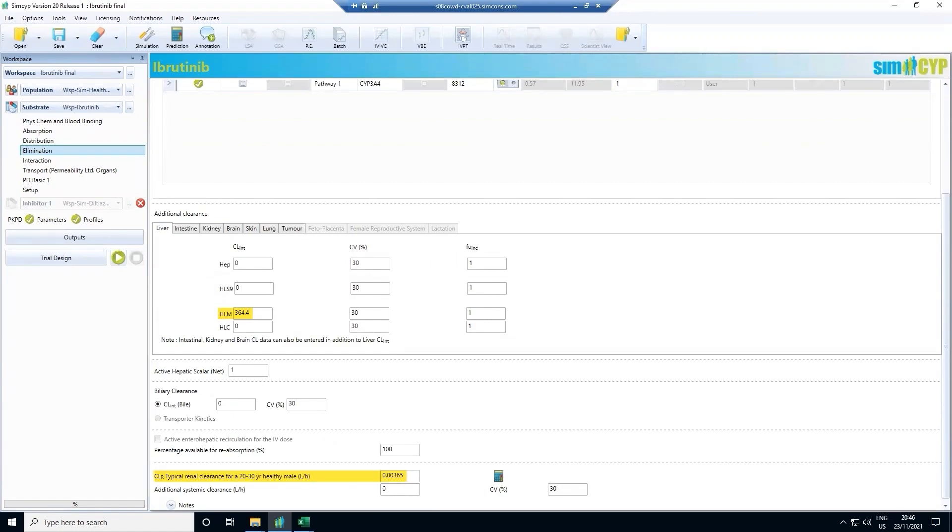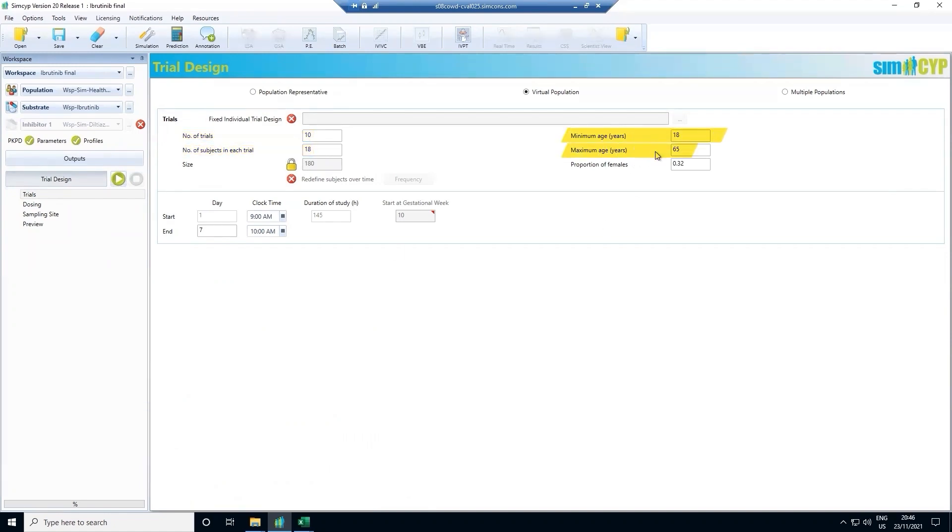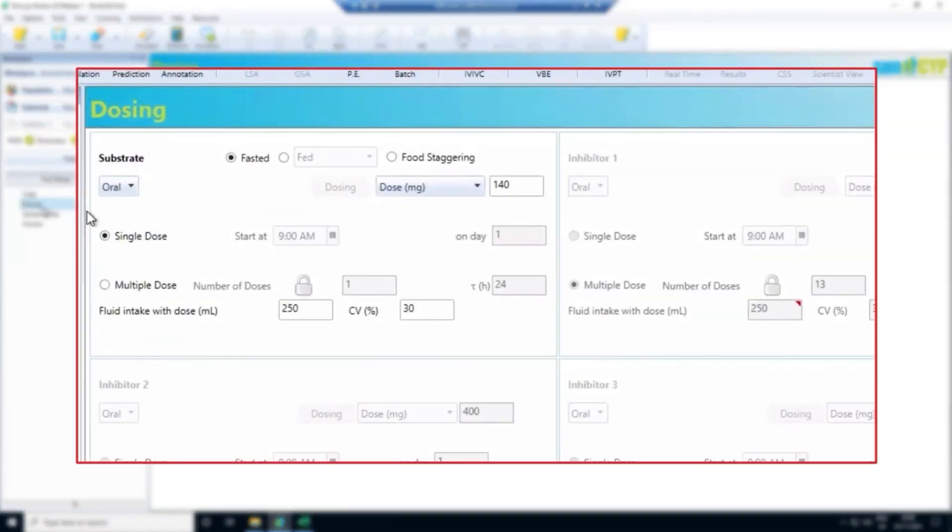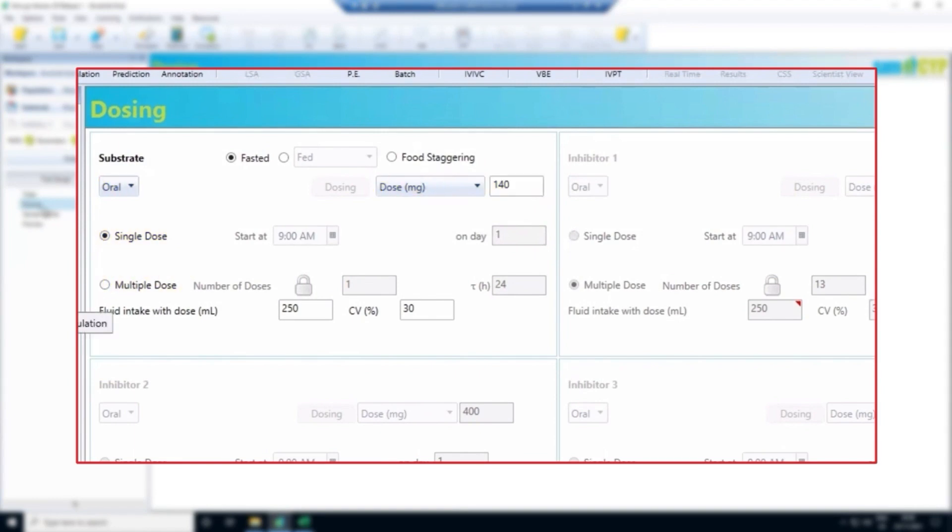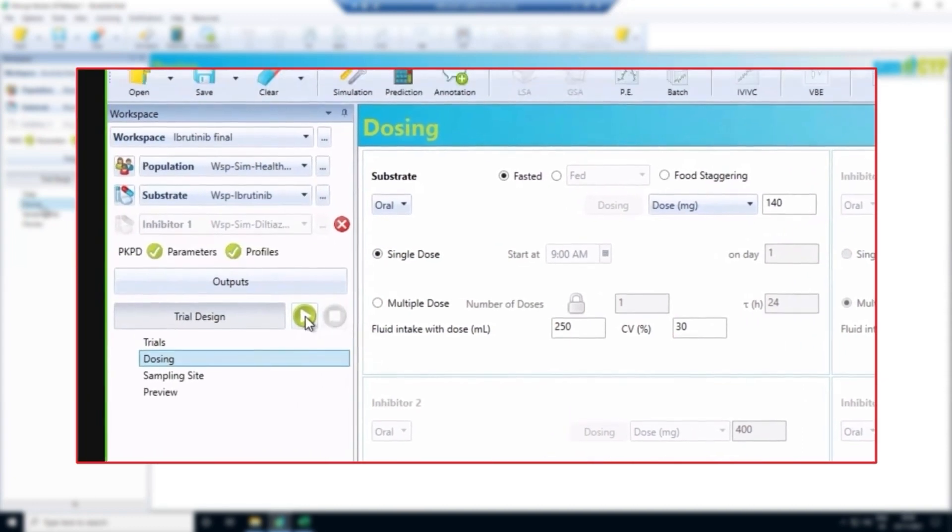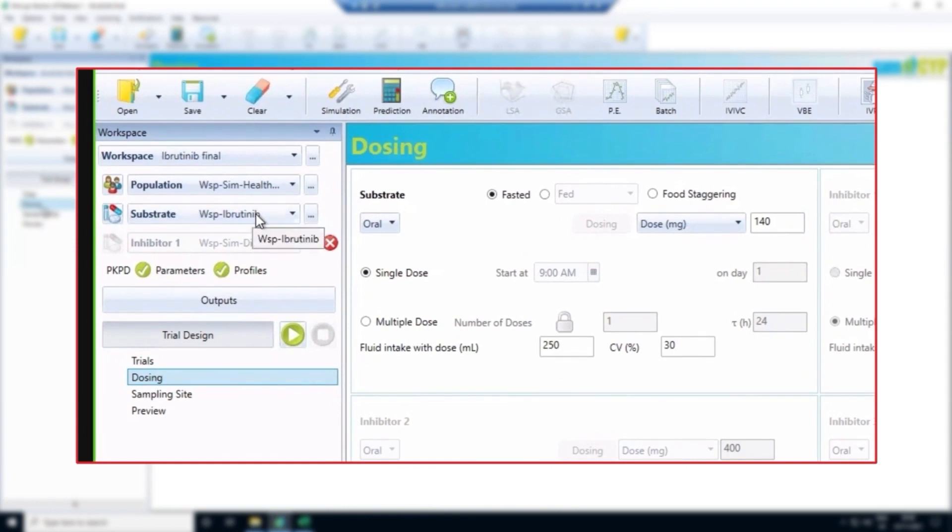Our next goal is to simulate clinical trials for ibrutinib. Within the SimSip simulator, we can simulate as many trials and include as many virtual patients as we want, including looking at different age ranges, or the percentage of males and females. We then select the route of administration, the dose, and whether we want to simulate a single dose or multiple doses. We then run the simulation by clicking the green arrow. In this case, SimSip will predict the exposure of ibrutinib in healthy volunteers after a single oral dose.